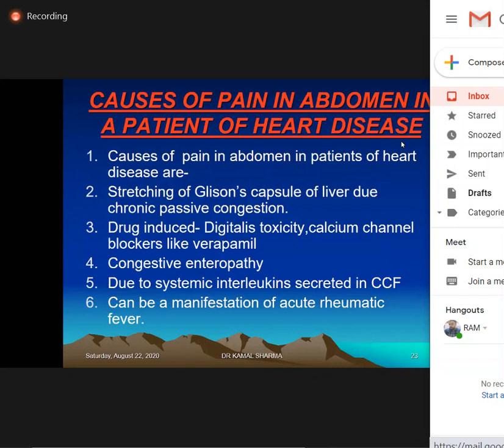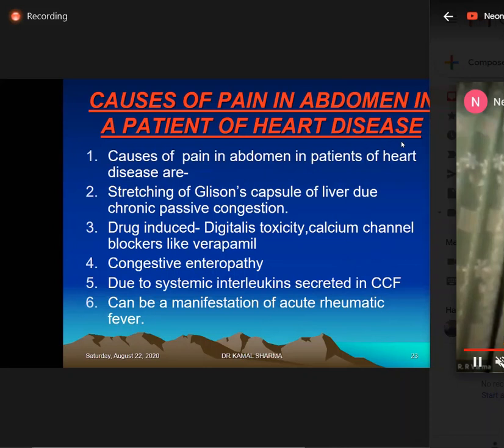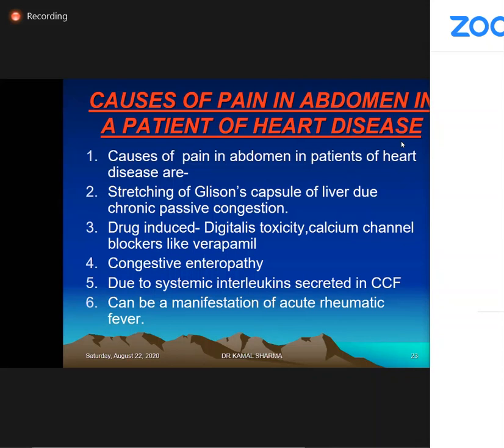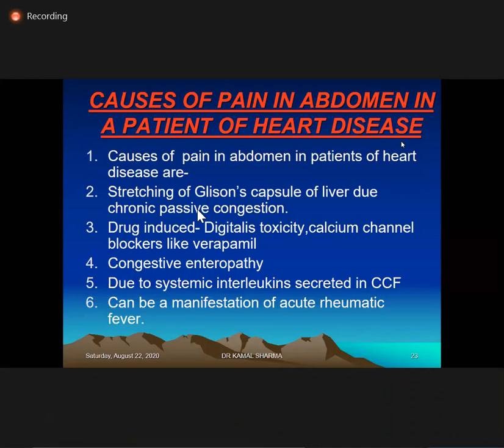Pain in the abdomen in cardiac patients is not distracting — it usually relates to the right heart. Causes include stretching of Glisson's capsule due to chronic passive congestion, drug-induced causes like digitalis or CCBs such as verapamil, congestive enteropathy, and systemic inflammatory cytokines like interleukins or TNF-alpha as seen in COVID. The original Jones criteria listed epistaxis and abdominal pain as minor criteria, though they were removed in post-Jones revisions. Rheumatic fever can manifest with abdominal pain.